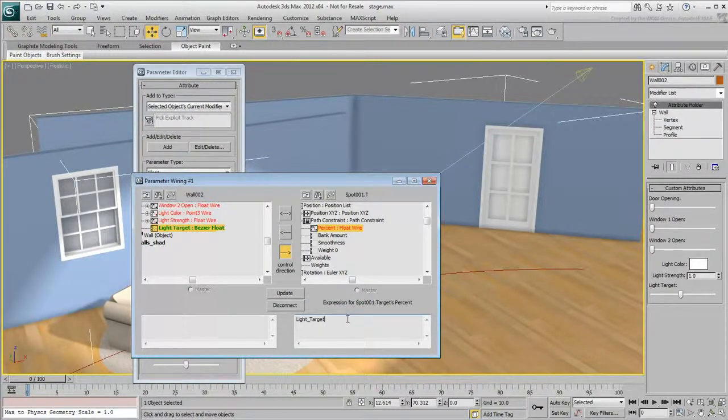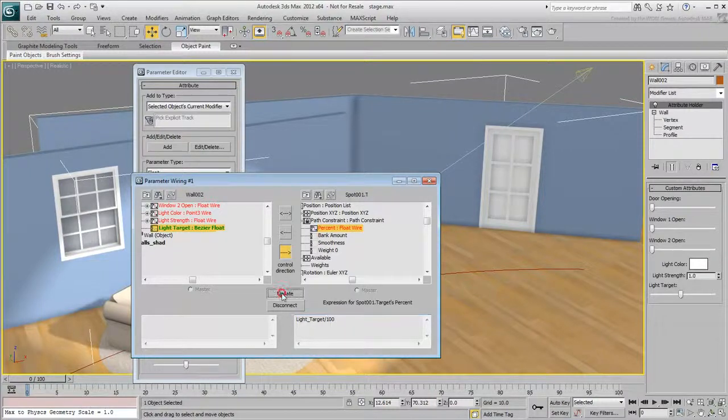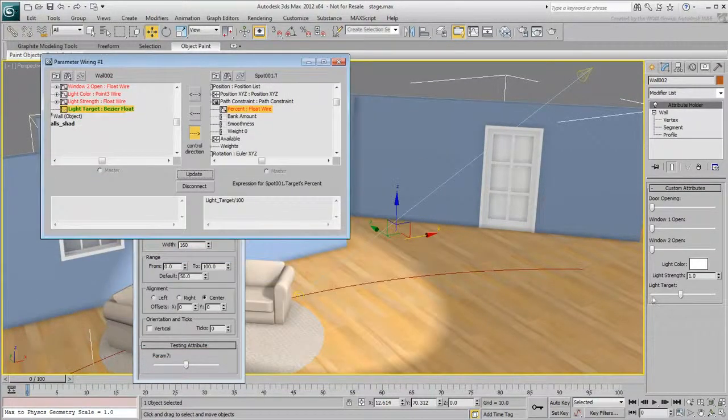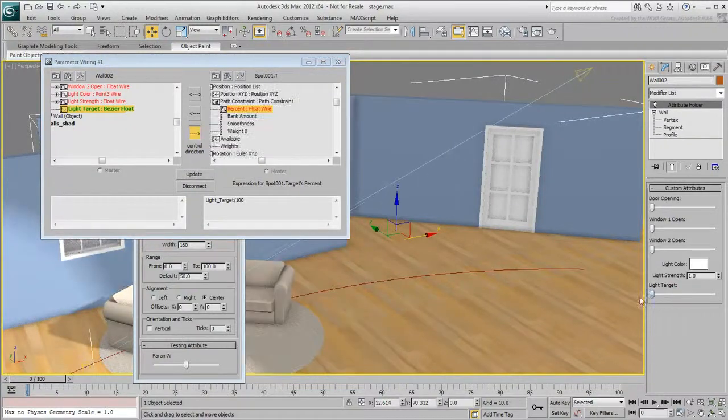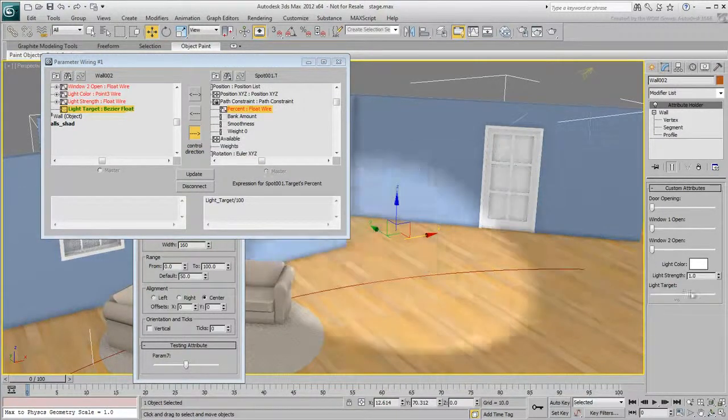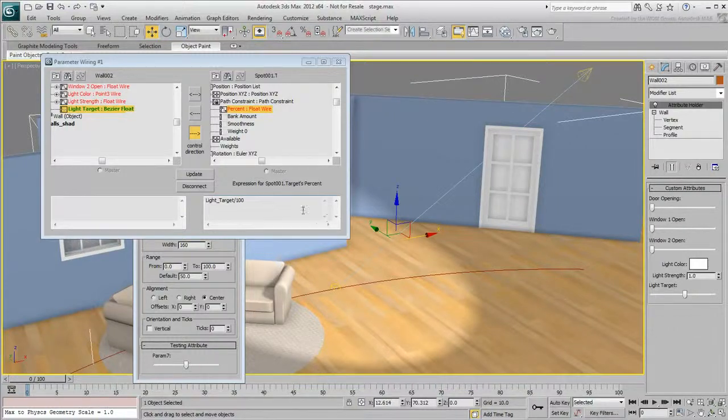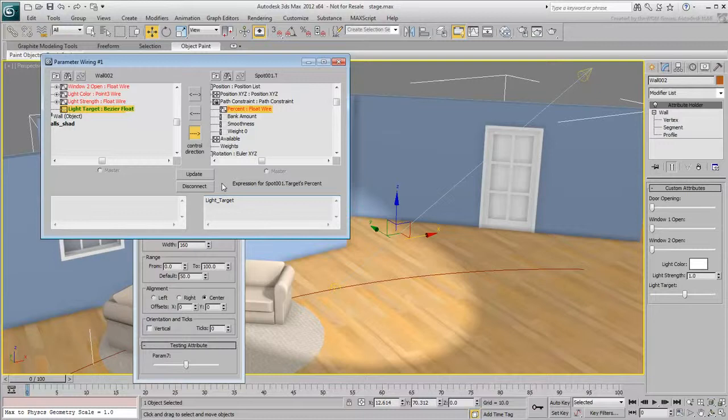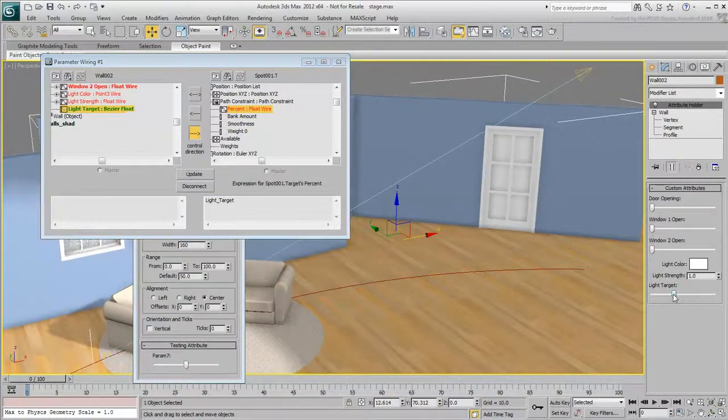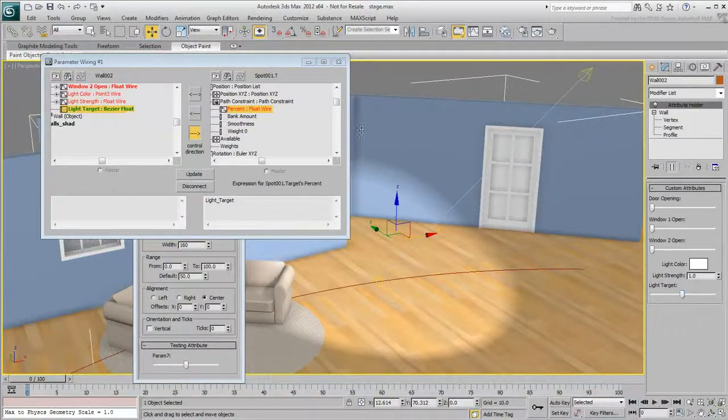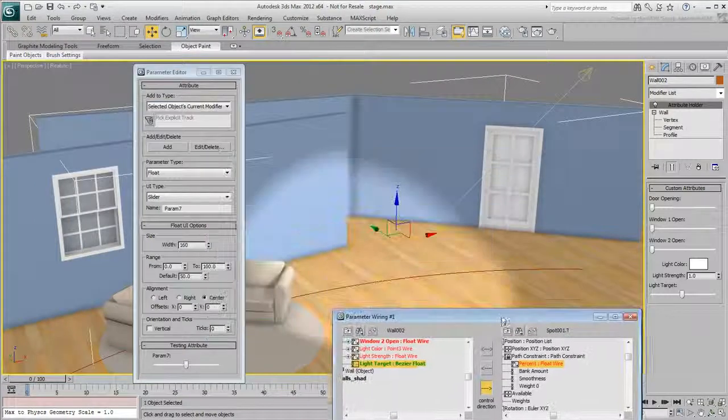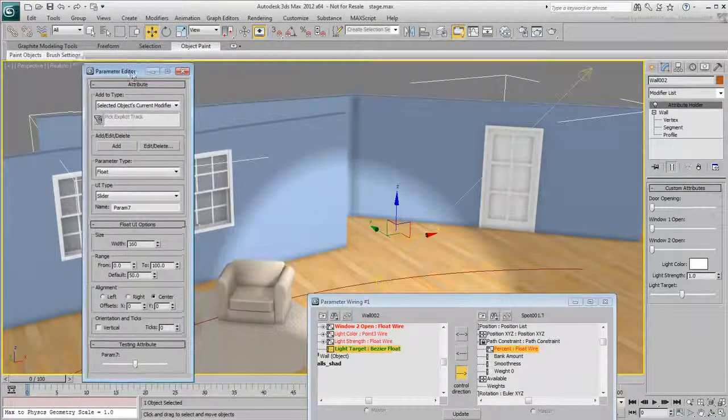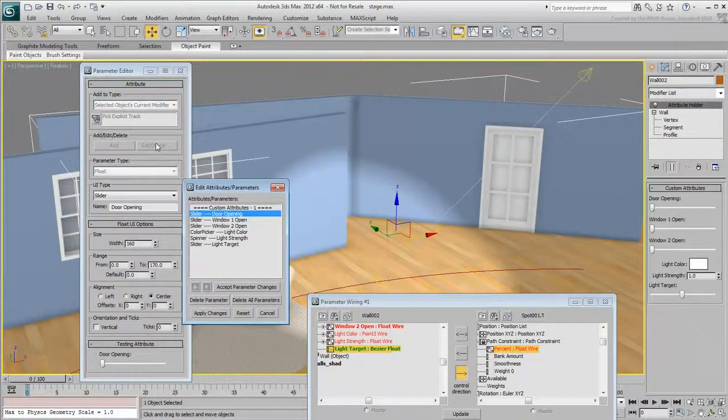You can fix the problem in a couple of ways. You can divide the expression value by 100 and update the connection, or you can edit the values of your custom attribute. Remove the divided by 100 expression and update the connection again. This will bring back the jerky motion.